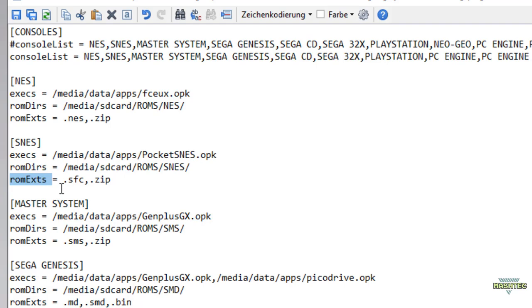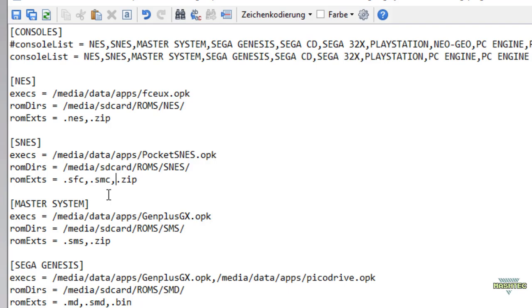The last entry we have to touch to configure the system is the ROM extensions. That means if your emulator supports multiple file extensions or formats of the ROMs, you can add the extensions here so Simple Menu can find the associated ROMs to list them up. For example, if you have SNES ROMs with the dot sfc and dot smc extension, you should add these extensions to the list so Simple Menu will find both of them. So these are the entries we have to touch to configure an emulator system in Simple Menu. Now let me demonstrate it to you with a real example.